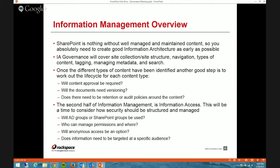It also gets into the lifecycle for your content types. Is content approval required? What about versioning — how are you going to handle it? Is there going to be any kind of retention or audit policies for specific types of content? Basically, taking your content types and coming up with a map or lifecycle for each one. The second half of information management is information access, which is really important — things like whether Active Directory groups or SharePoint groups will be used, who can manage permissions, whether anonymous access will be an option, and whether you'll use audience targeting.